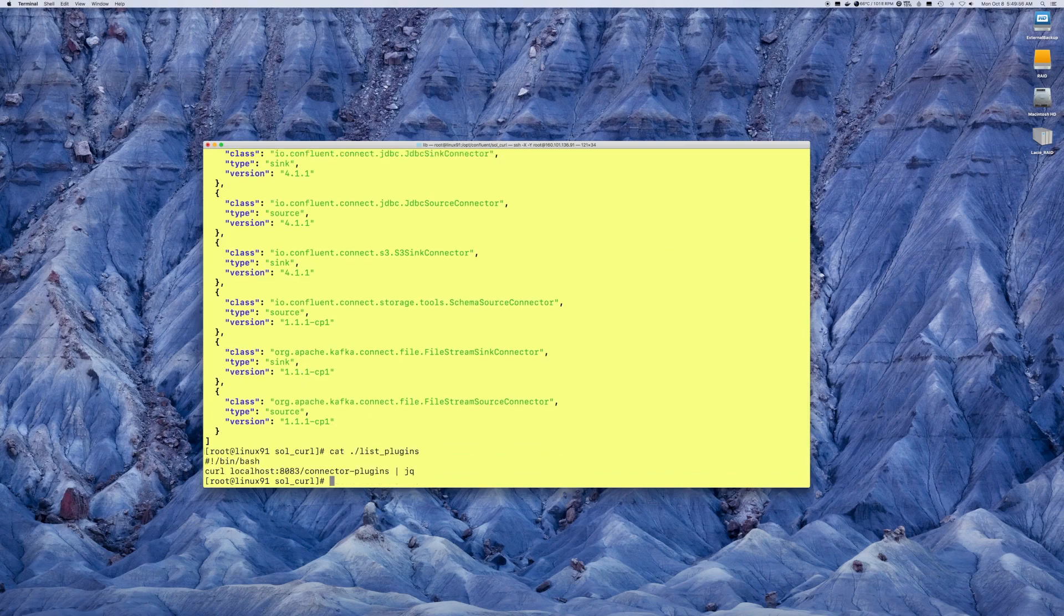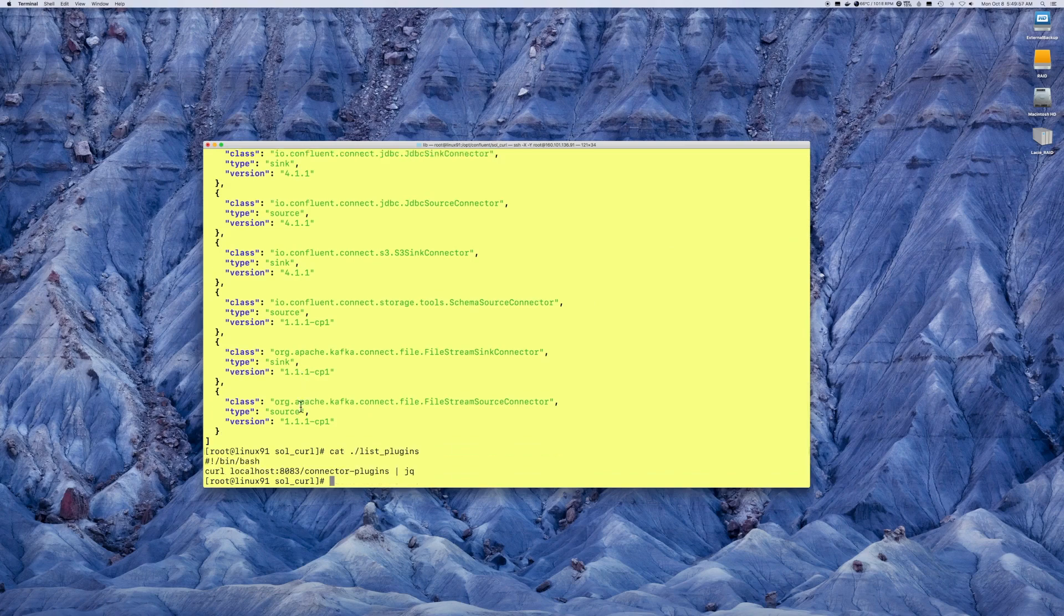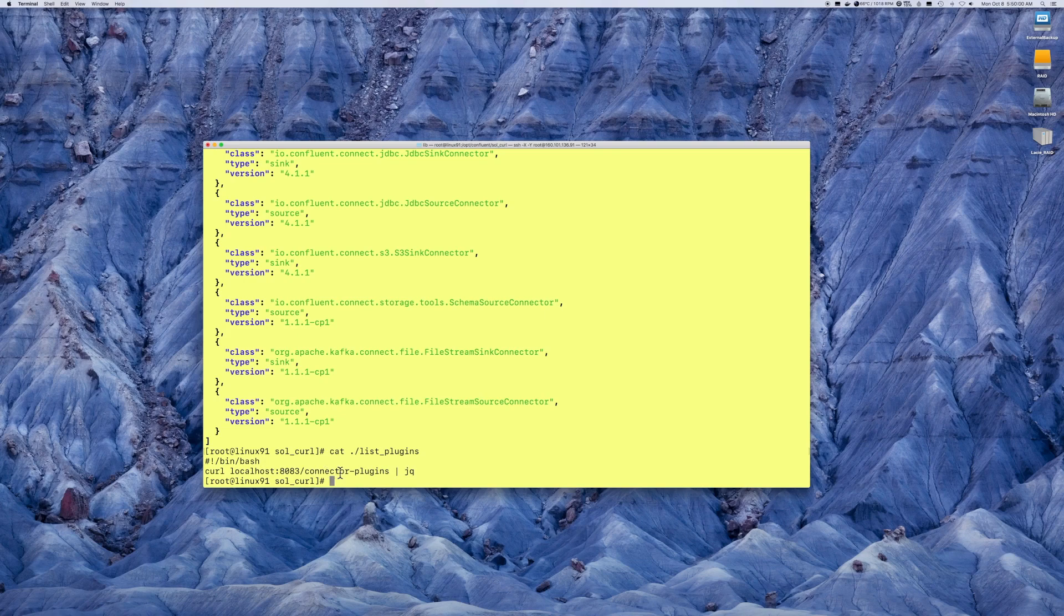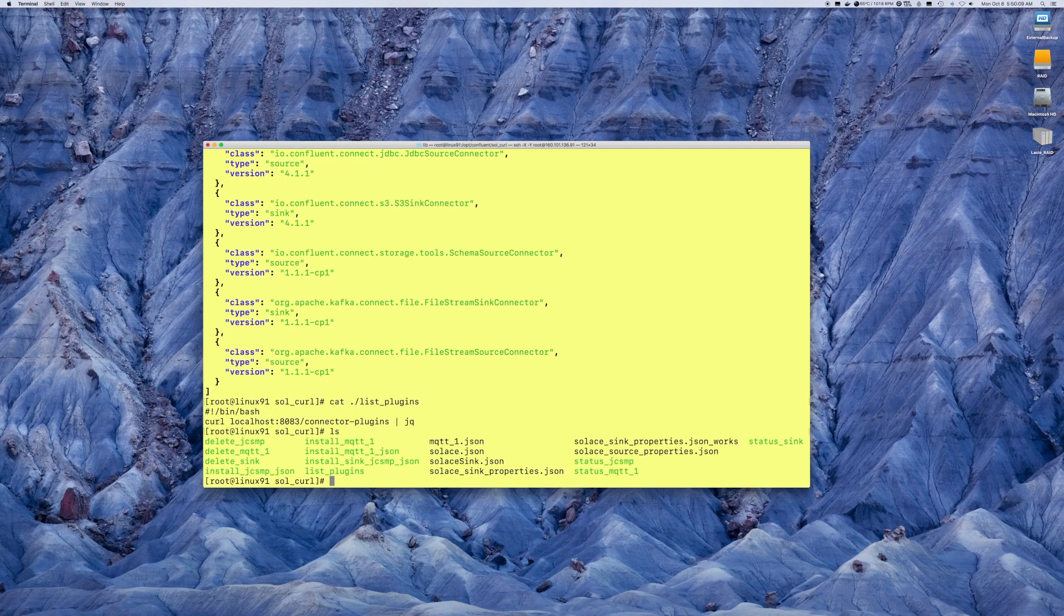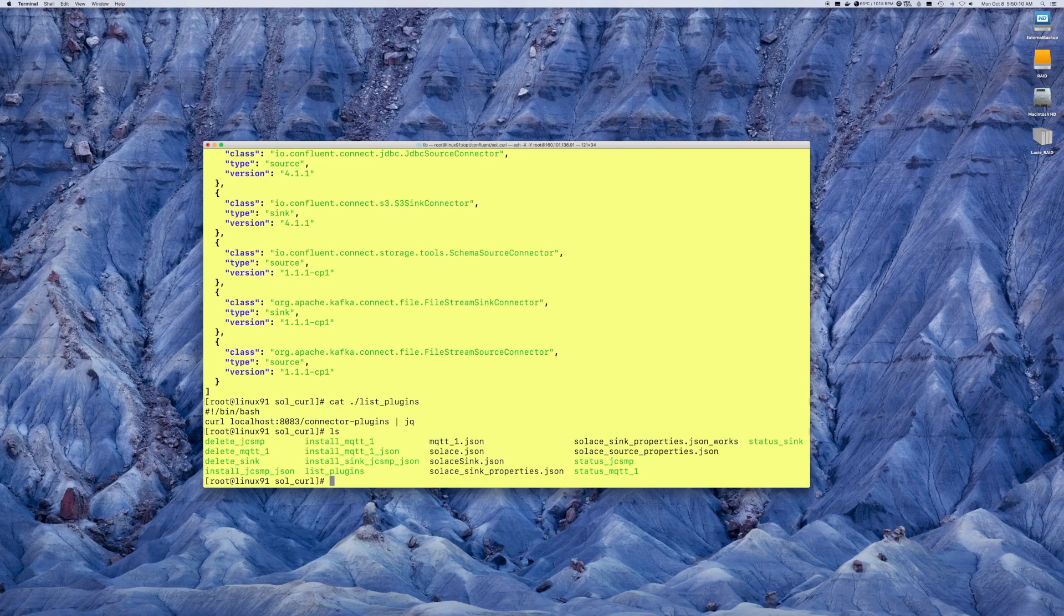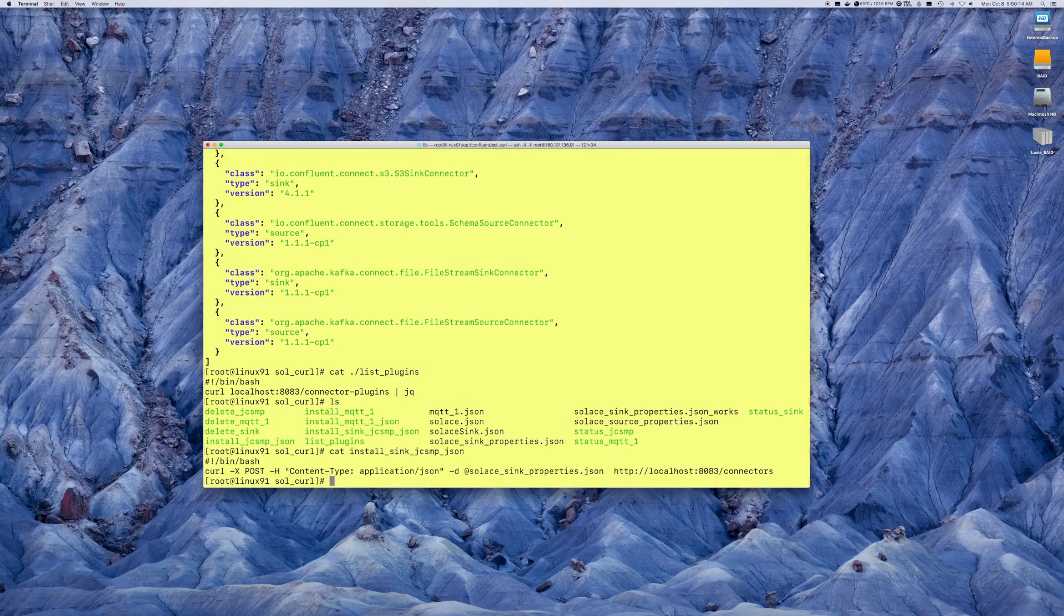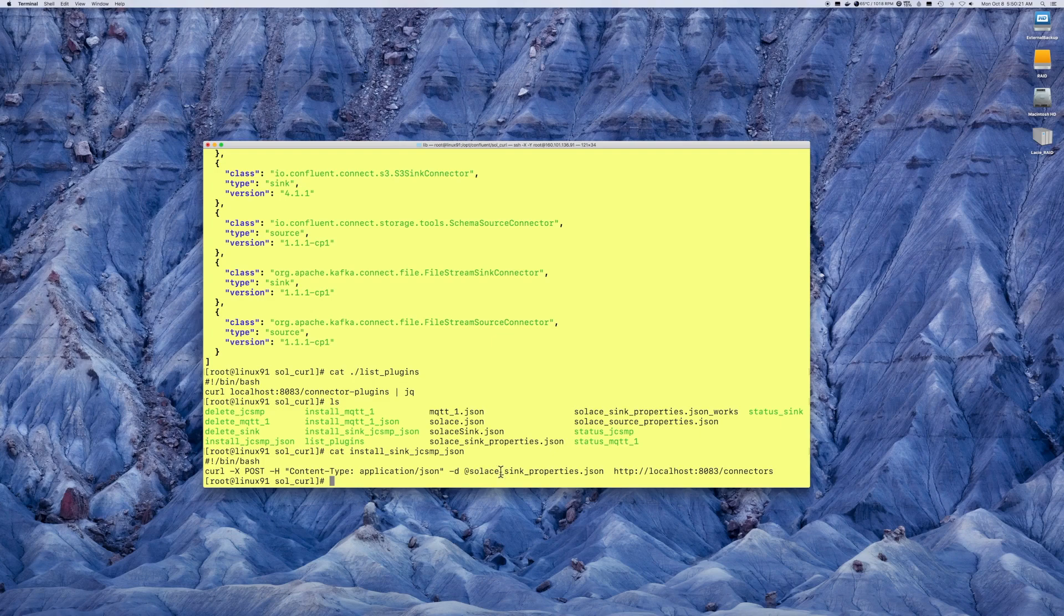If you have a look at that command, it really is just a curl command to the local host checking connector plugins. At this point, let's maybe start up the Sync connector. Again, it's just a curl command of a POST. I am passing some parameters and the actual target location.